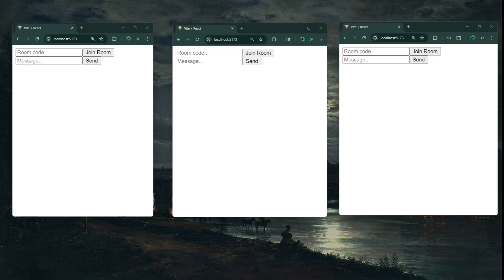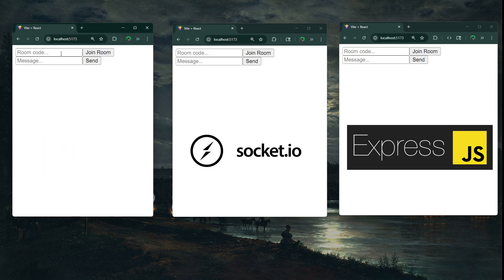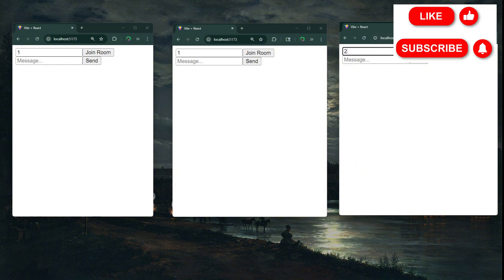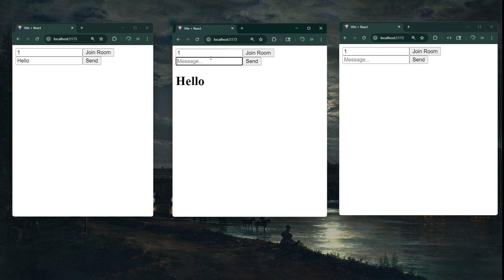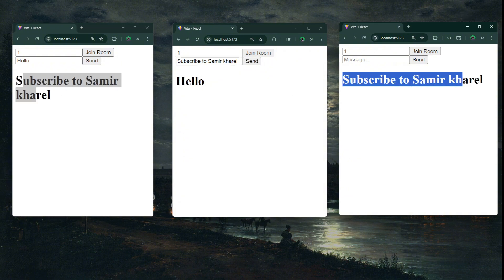Hey everyone, welcome back. In this video, I'll be going over Socket.io and we'll be building a simple chat application using React and Express. We can enter a room — for example, two users will be in room 1 while another is in room 2. We can send a message in room 1 and only users in room 1 will see it. Today we'll be building this using React, Express, and Socket.io.